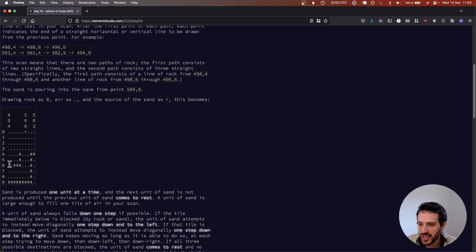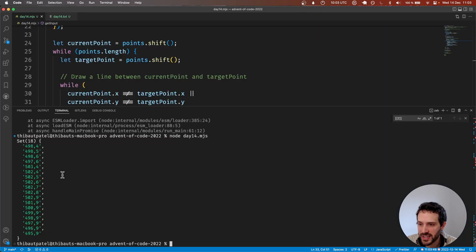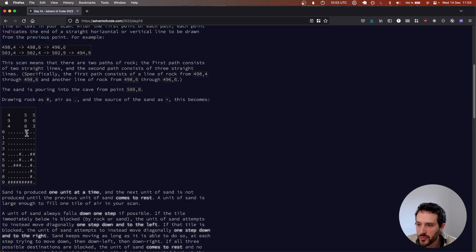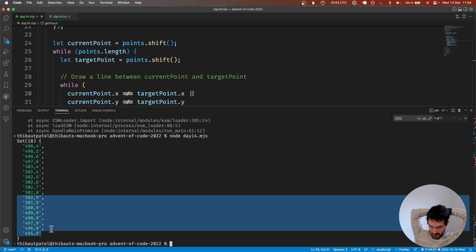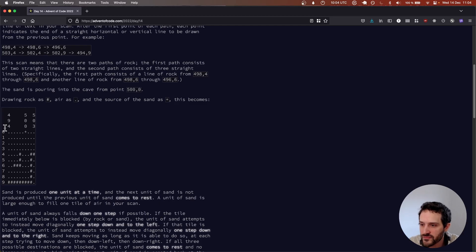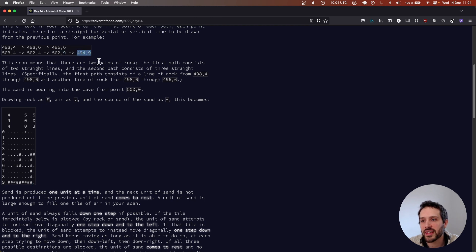x is not defined — of course x is not defined here; this is currentPoint.x and currentPoint.y that we care about. Now it's working fine. We can check our map here — on line 9 we have all the points from 494 to 503. So we see we have an issue: we're missing some points.